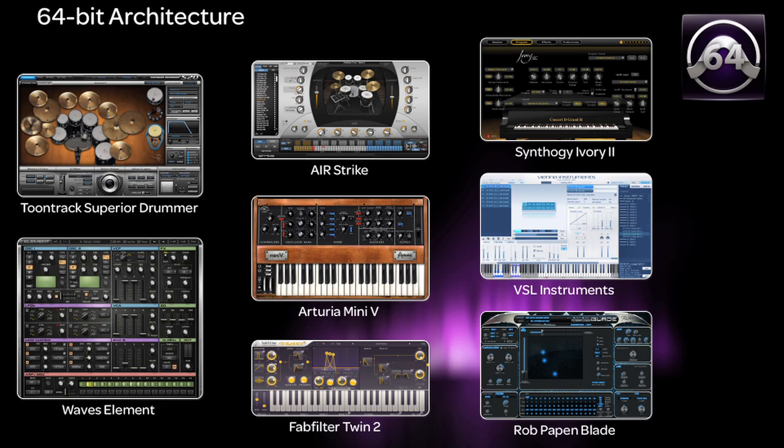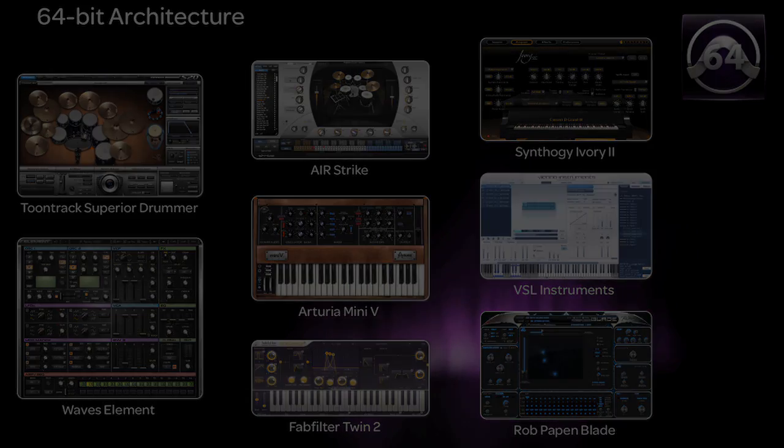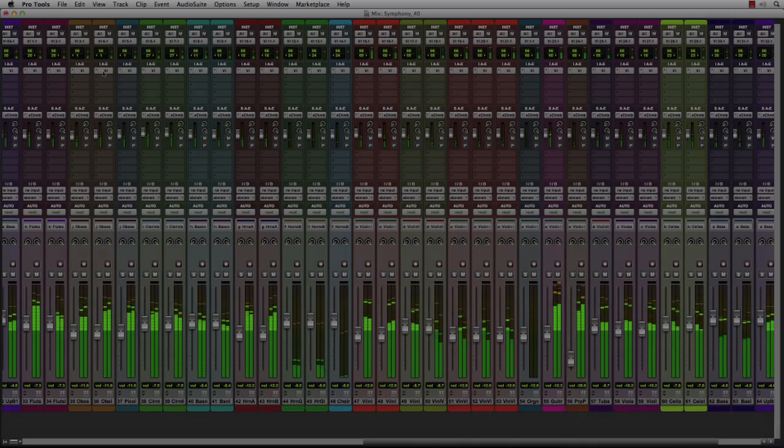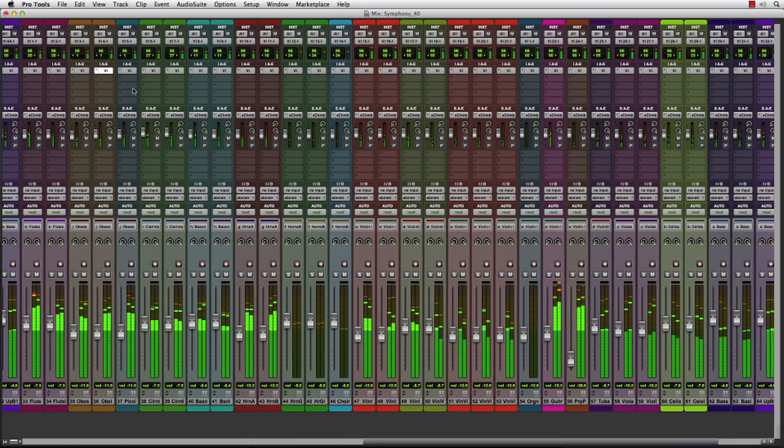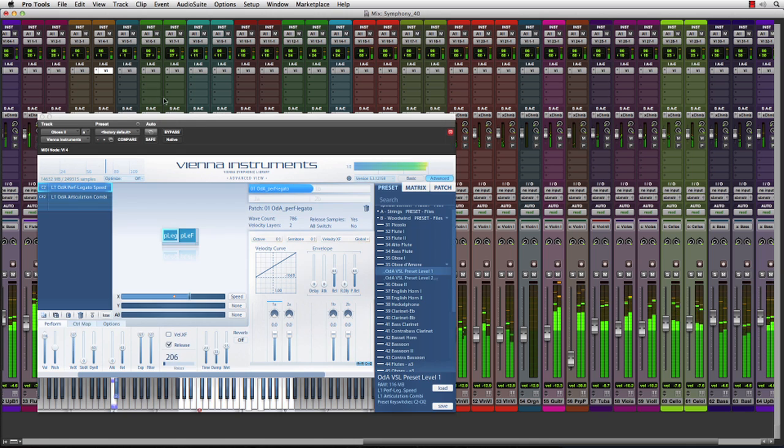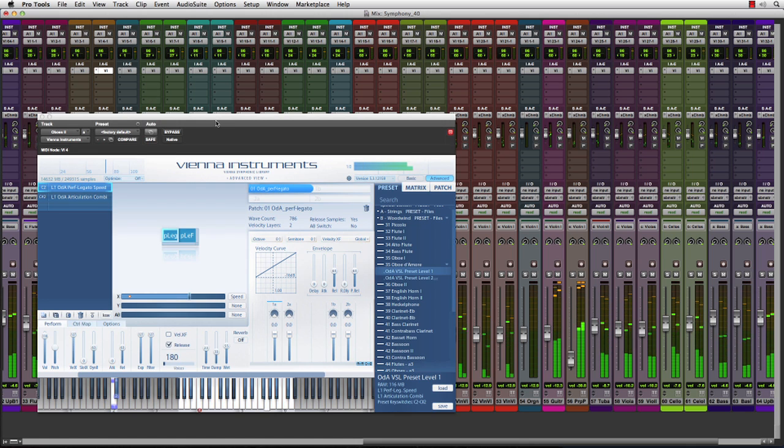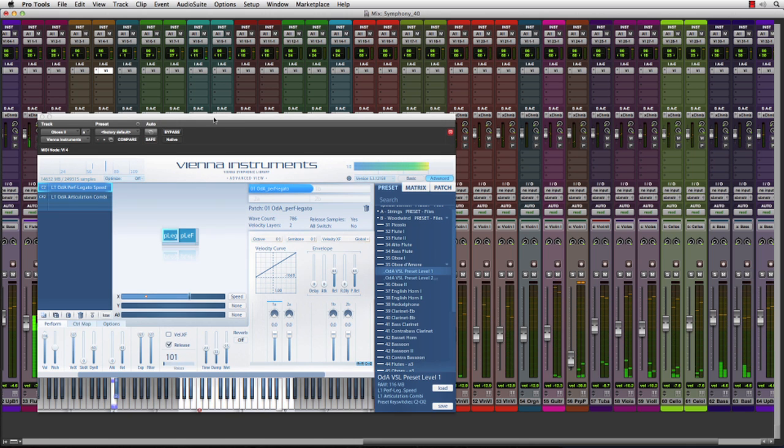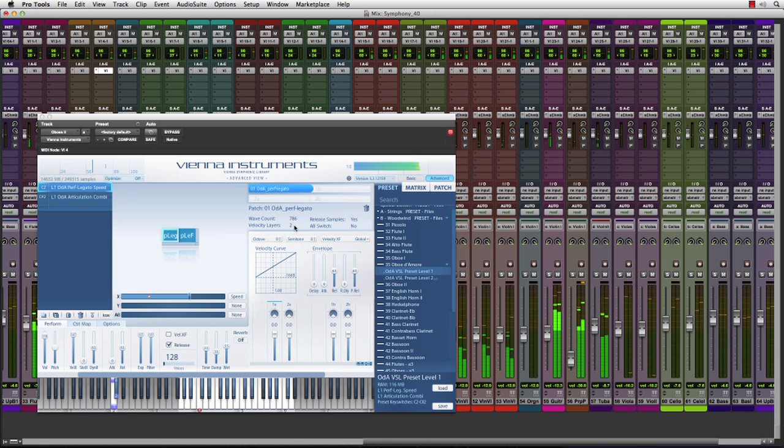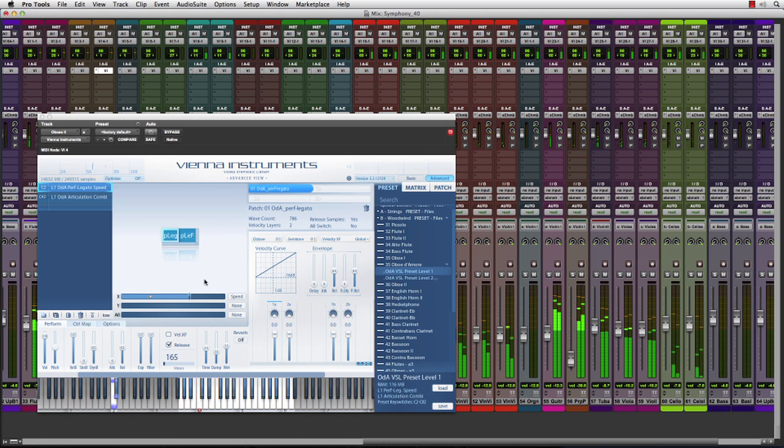Now with Pro Tools 11, we can load a massive number of super high-resolution VIs like the professional orchestral instruments from Vienna Symphonic Library. As a simple test, I've loaded 64 stereo instances of Vienna instruments into a project which is recreating all the individual orchestral parts of a symphony.